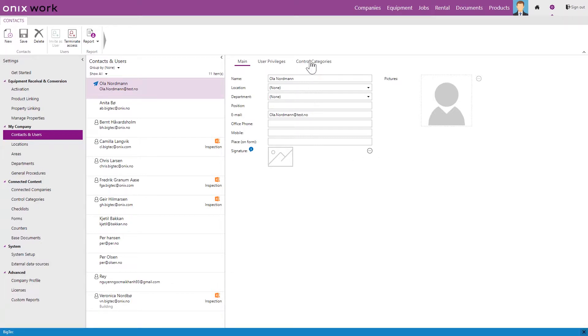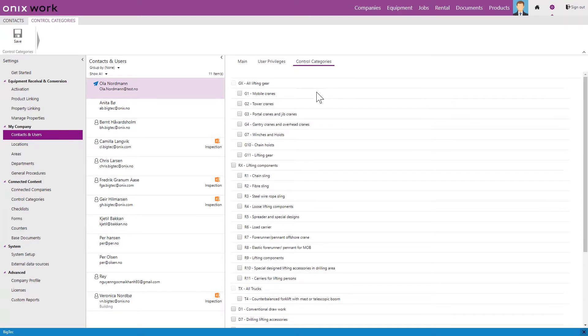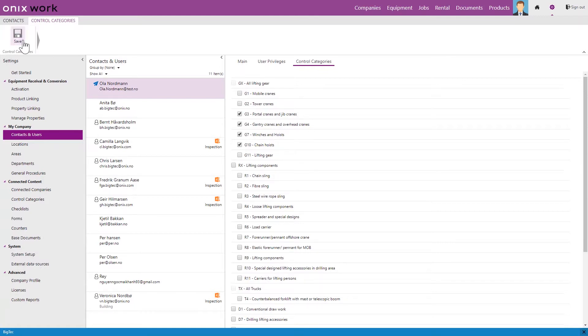Then go to control categories. Check the boxes that Ola is certified for. Click save.